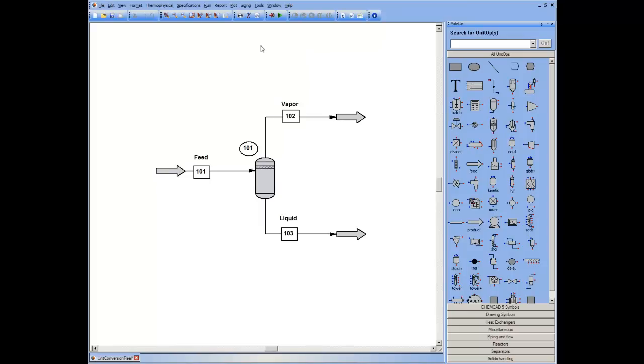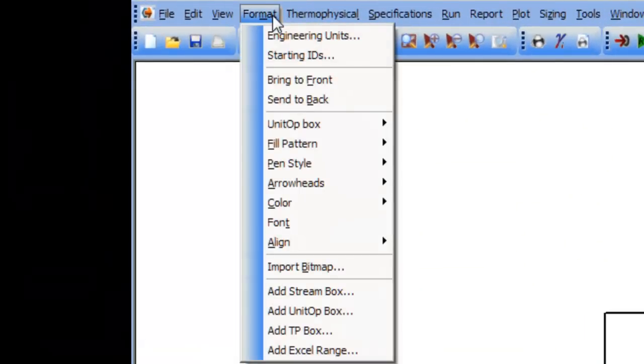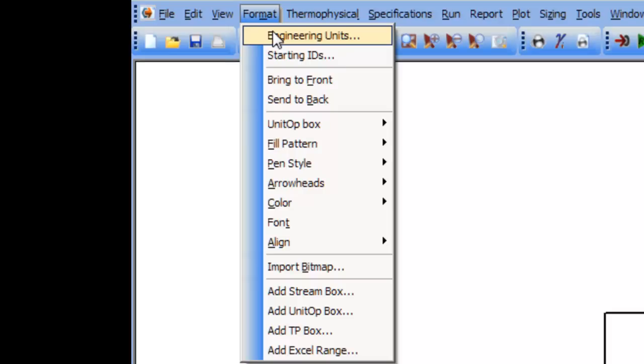So to make a global change, format engineering units, develop and save a profile, develop and save a default set, or choose one of the built-in default sets for all flow sheets.